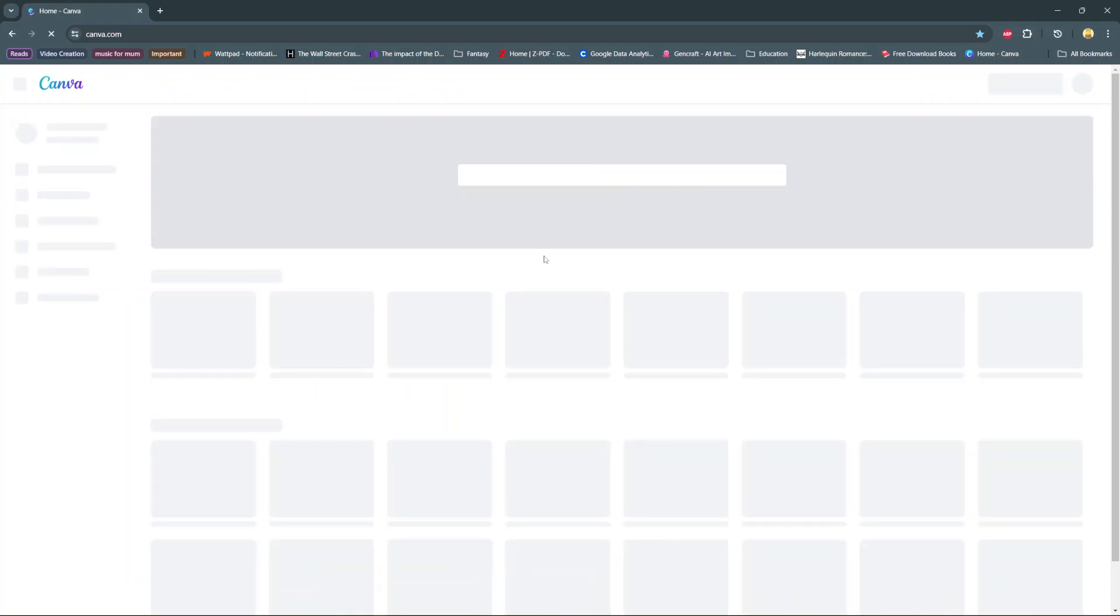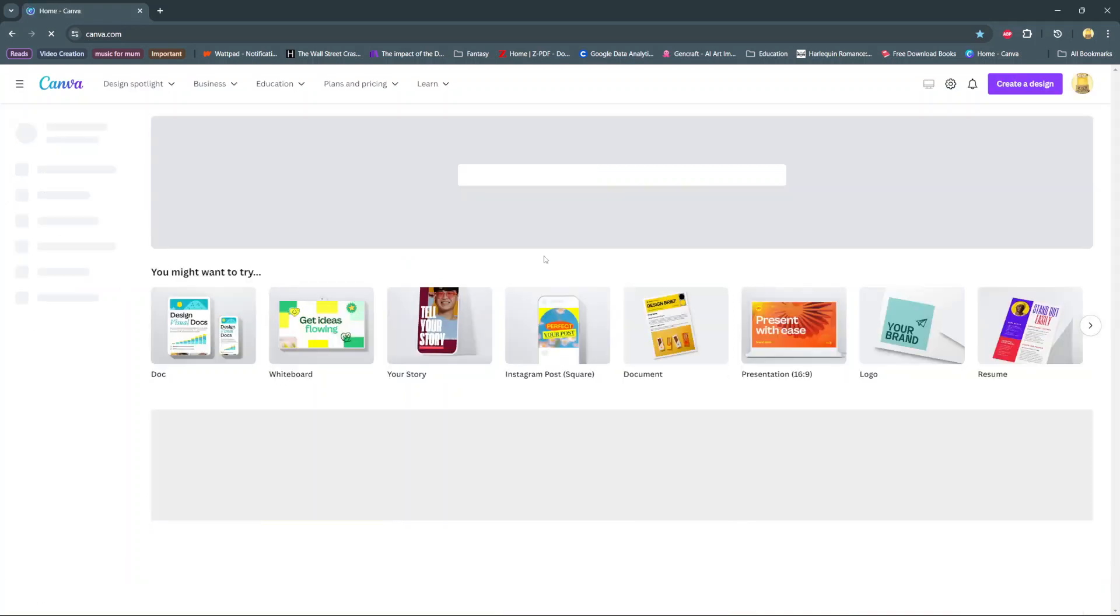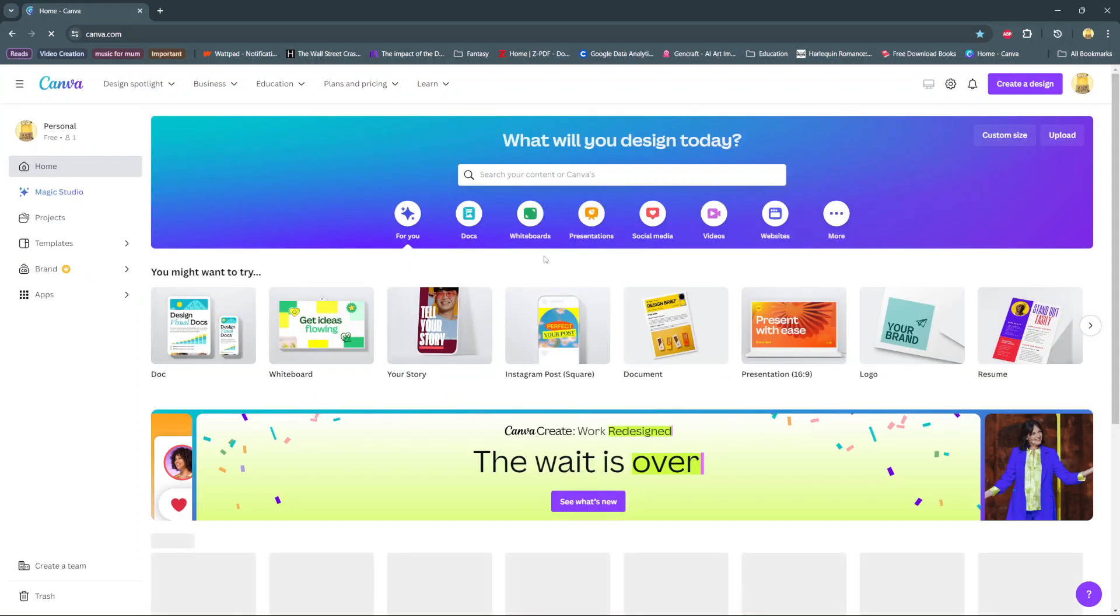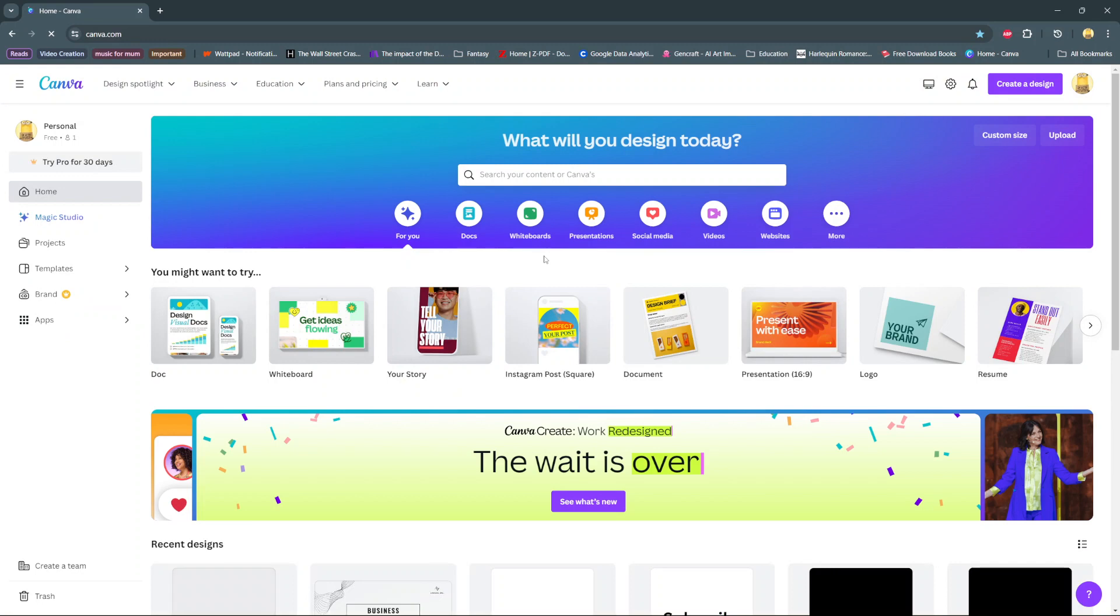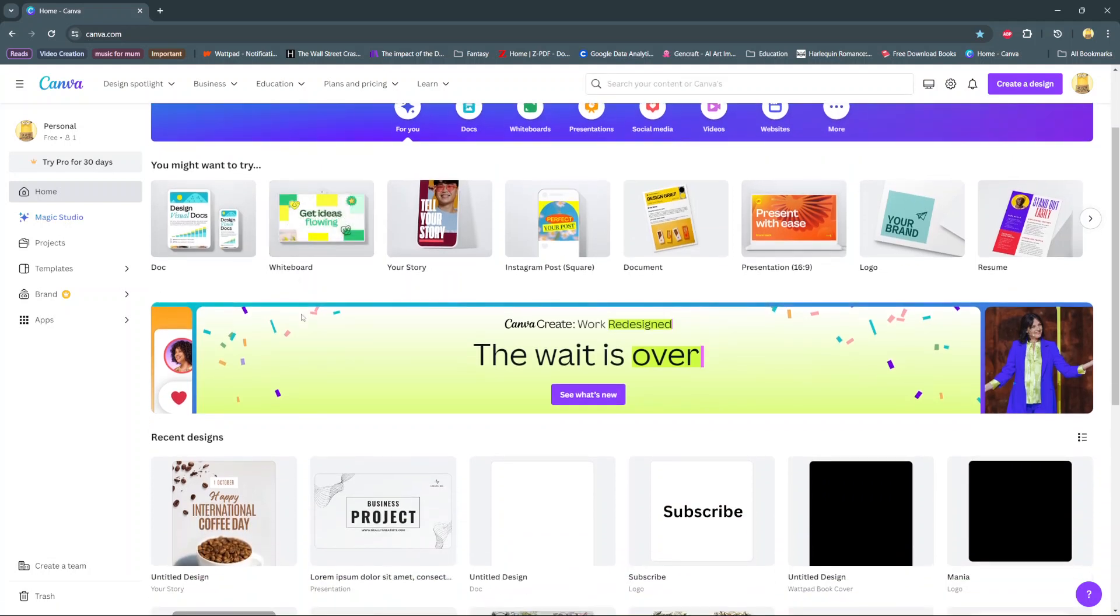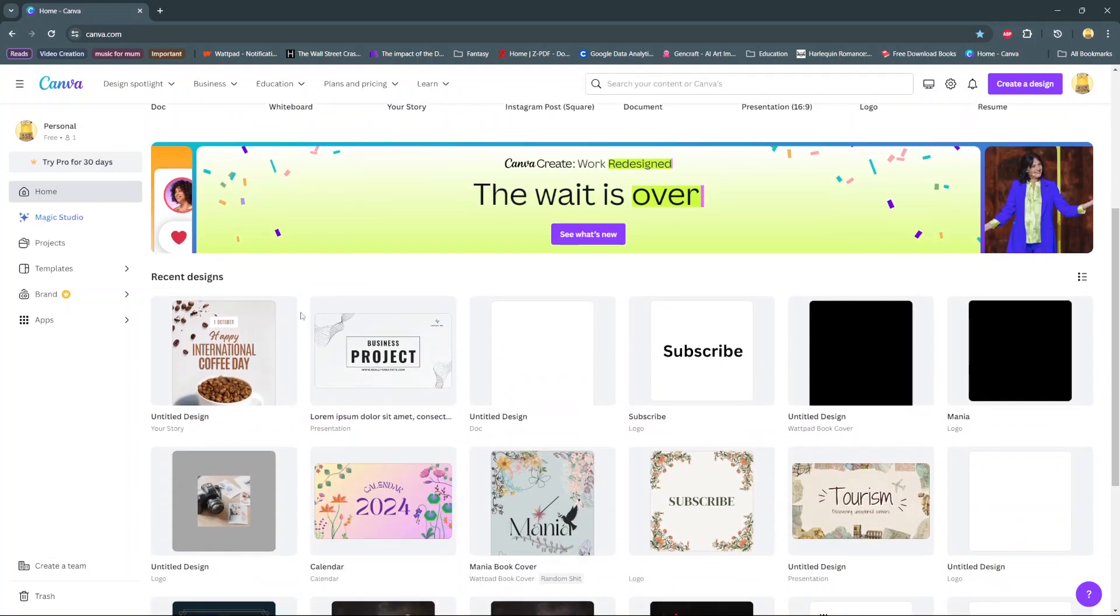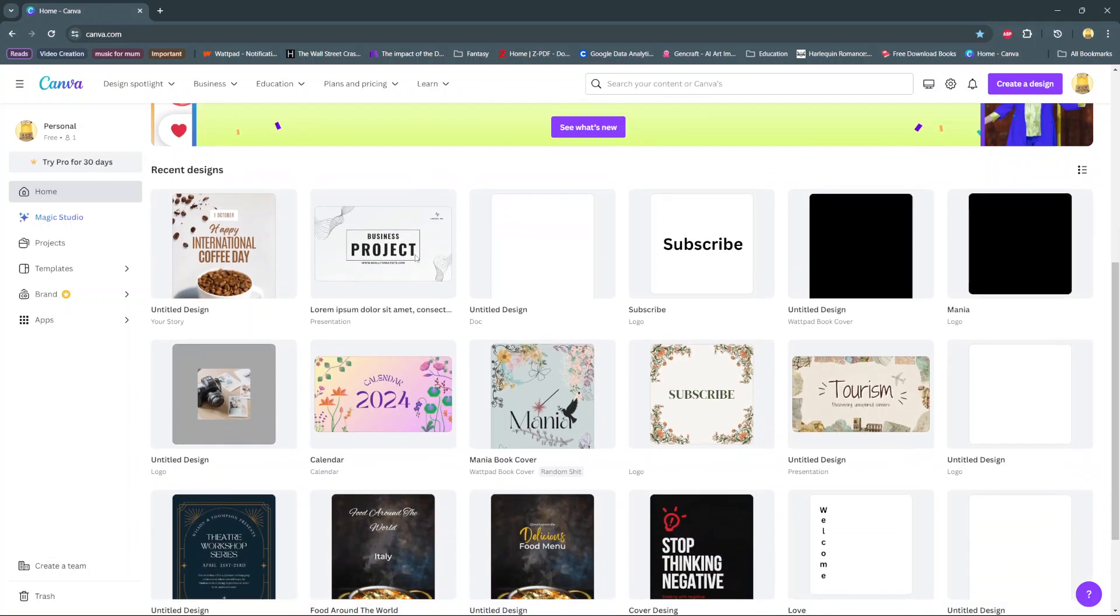In today's video I'll be showing you how to see your recent projects on Canva. Begin by going back to the home screen, and then from here scroll until you get to the section labeled recent designs.